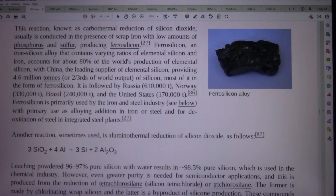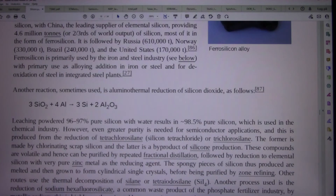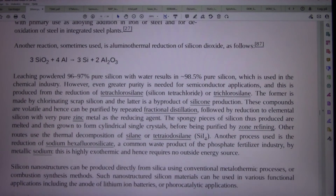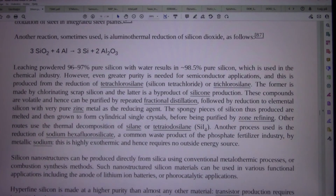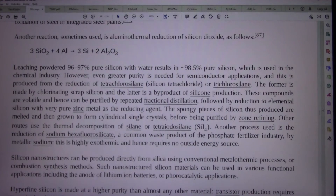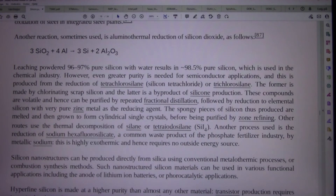Another reaction sometimes used is aluminothermal reduction of silicon dioxide, as follows: 3SiO2 + 4Al → 3Si + 2Al2O3. Leaching powdered 96–97% pure silicon with water results in approximately 98.5% pure silicon, which is used in the chemical industry.